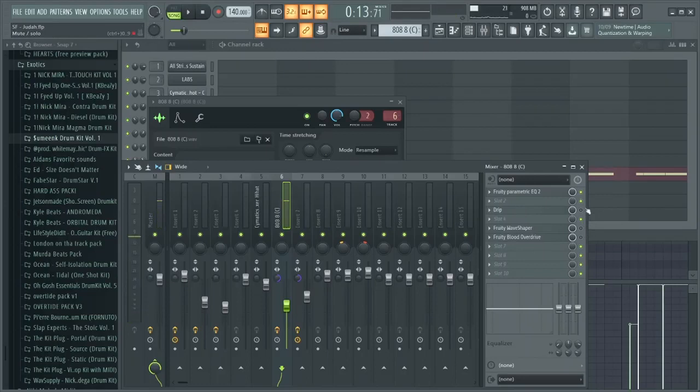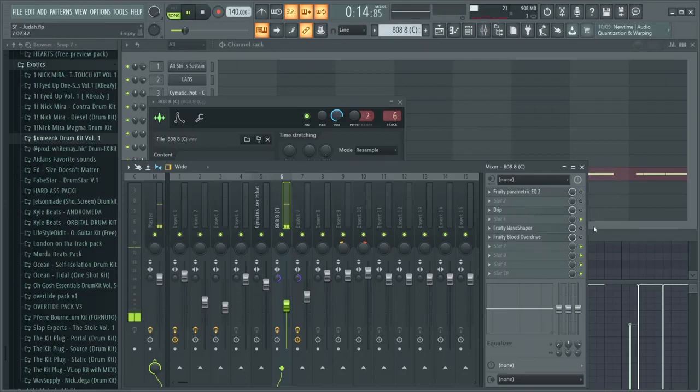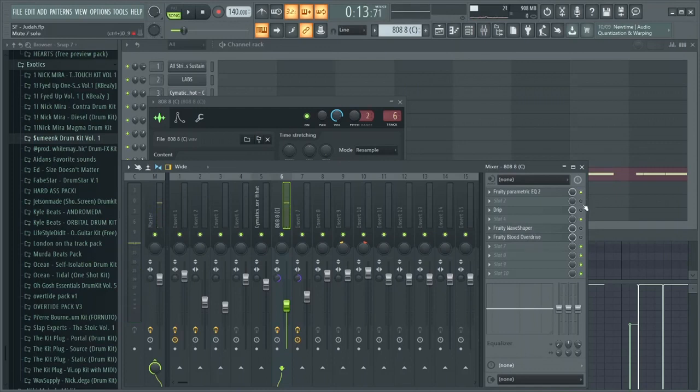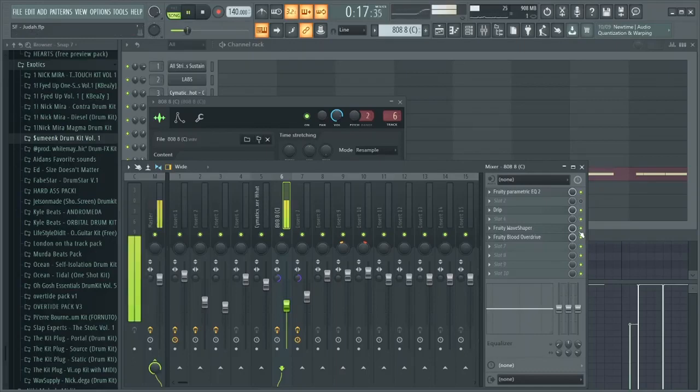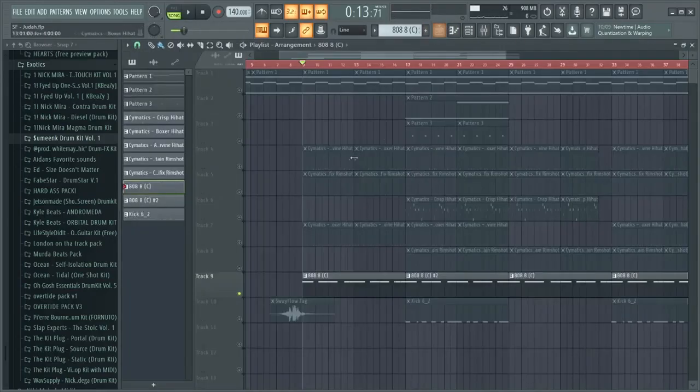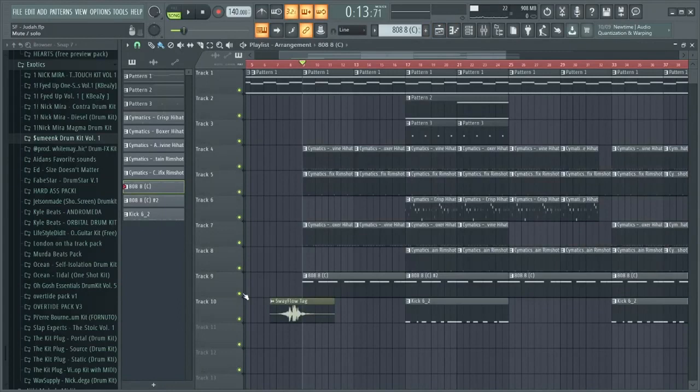This is without them, and then with the effects. See how big of a difference that is? And now with the whole beat together, it's like this.